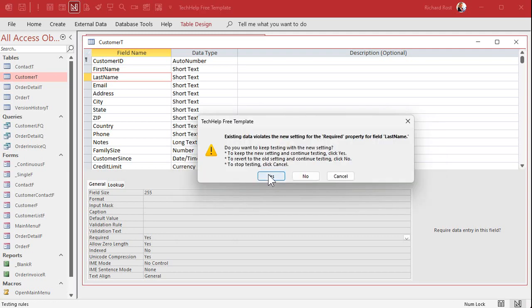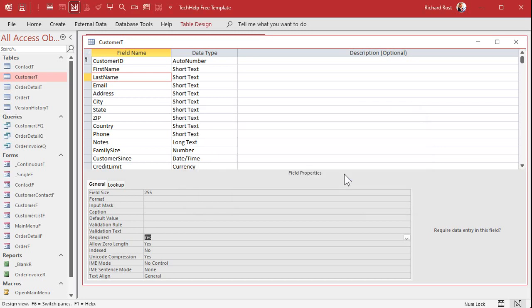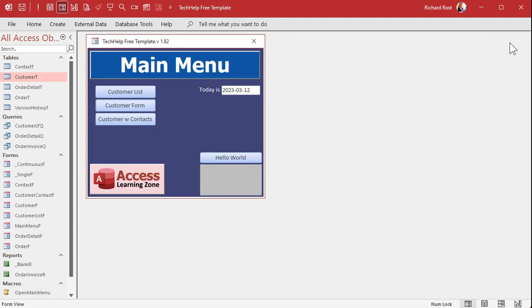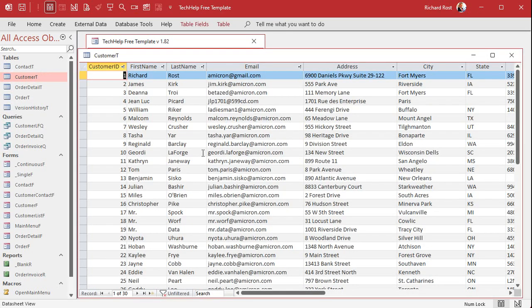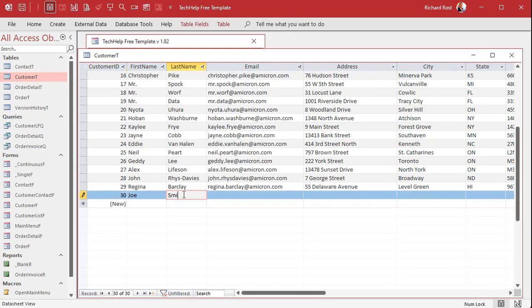If you say yes, it'll go through and check all the records and it says existing data violates the new setting because I do have one record in there that Joe guy without a last name. You got some options to keep the new setting and continue testing, to revert to the old setting and continue testing, or to stop testing. I'll just hit cancel to stop testing because I know what the problem is. At this point, access will still let me save the table, close it and go away, even though I've got someone missing a last name, so be careful if you've got existing data in your database.